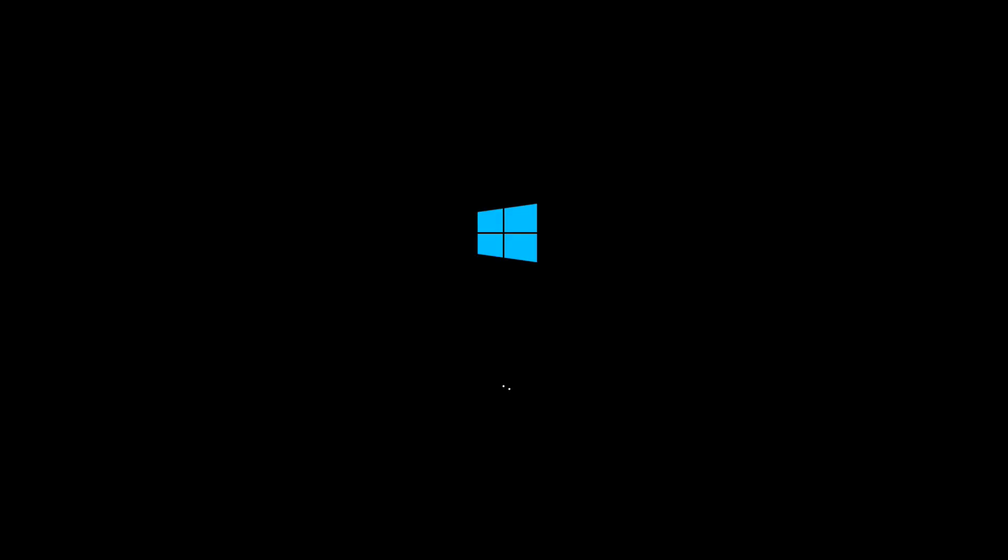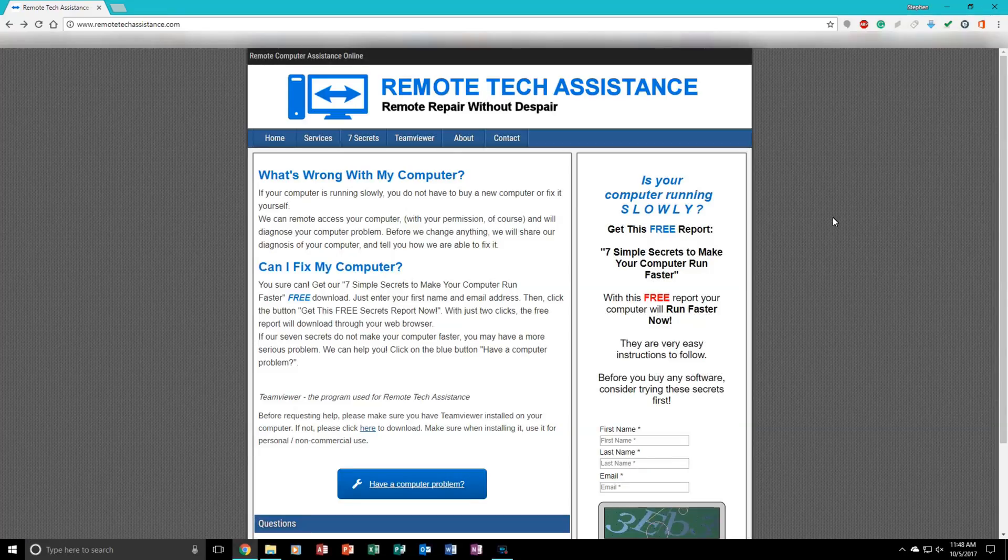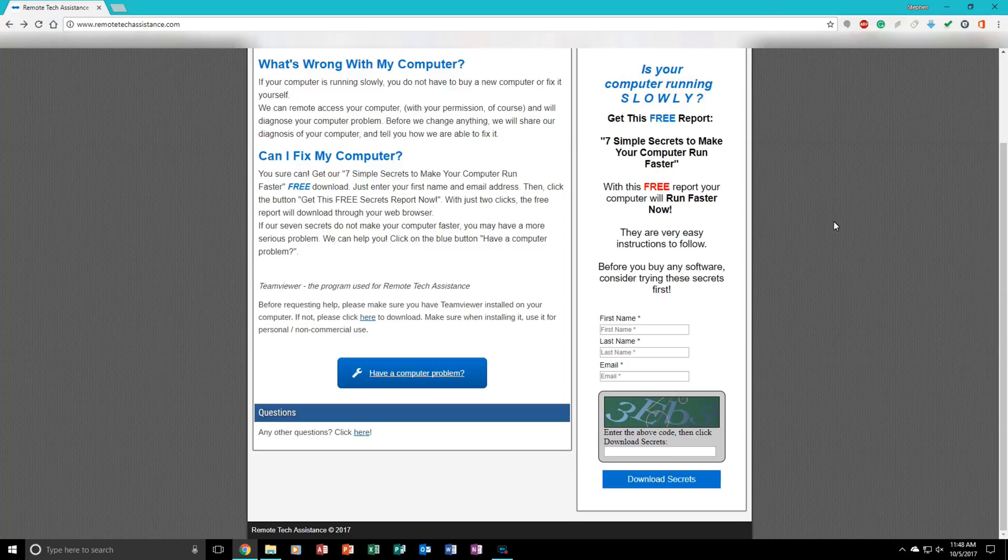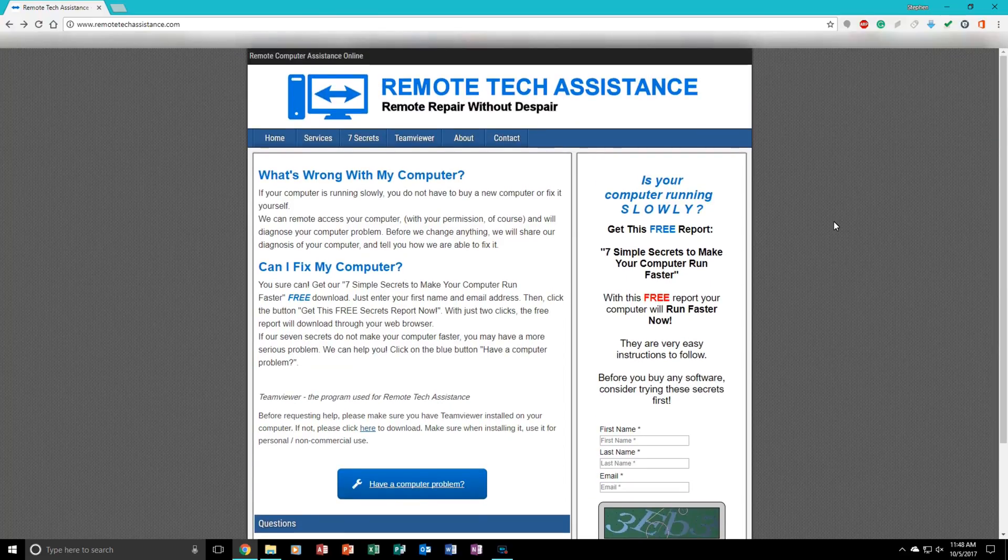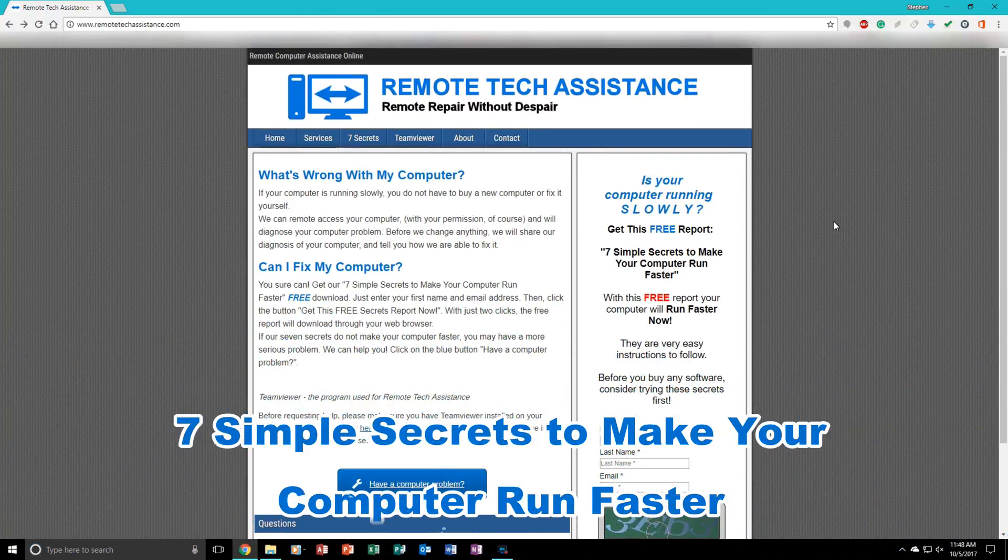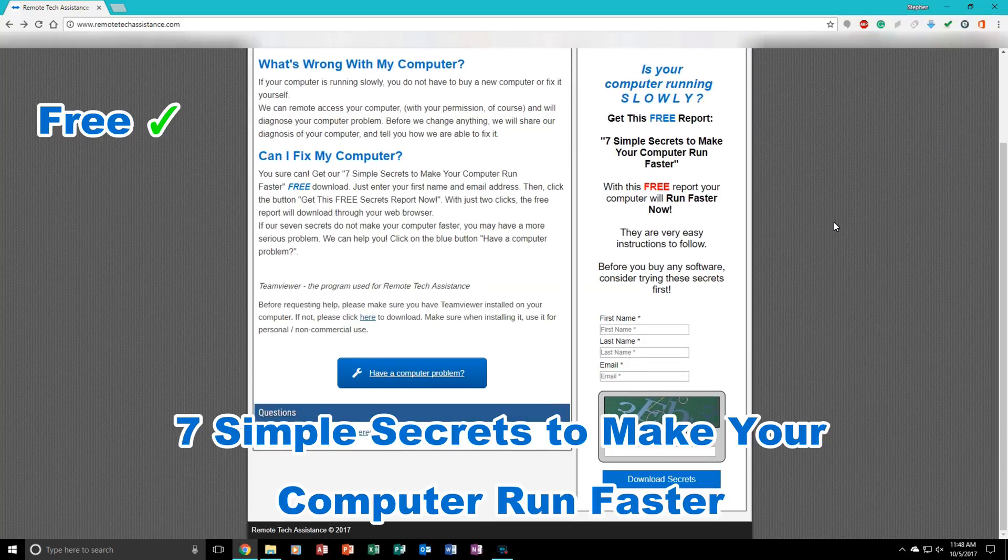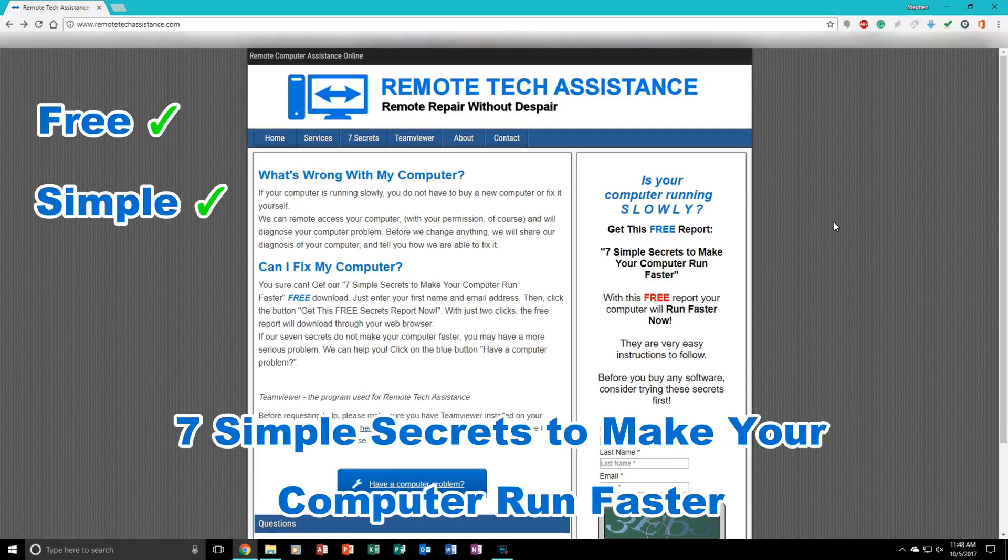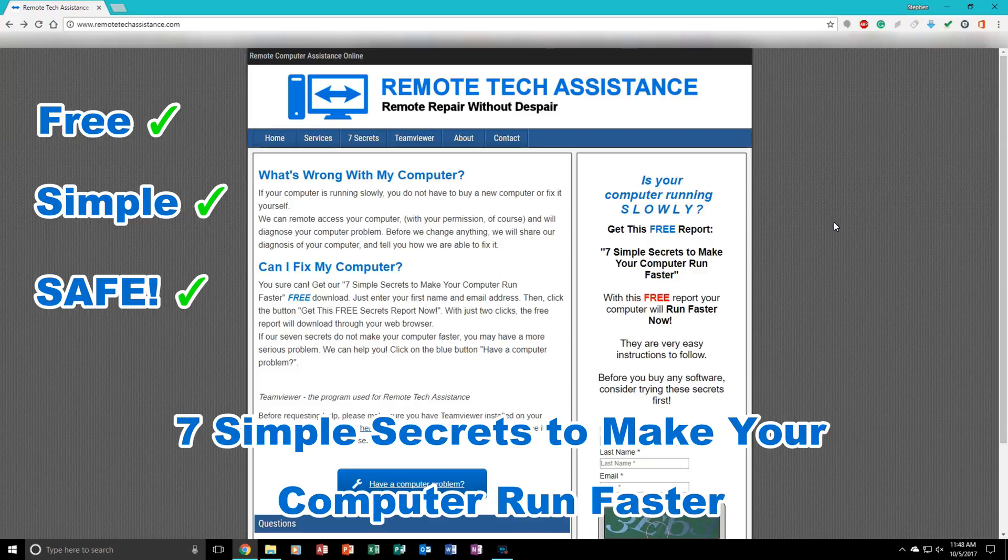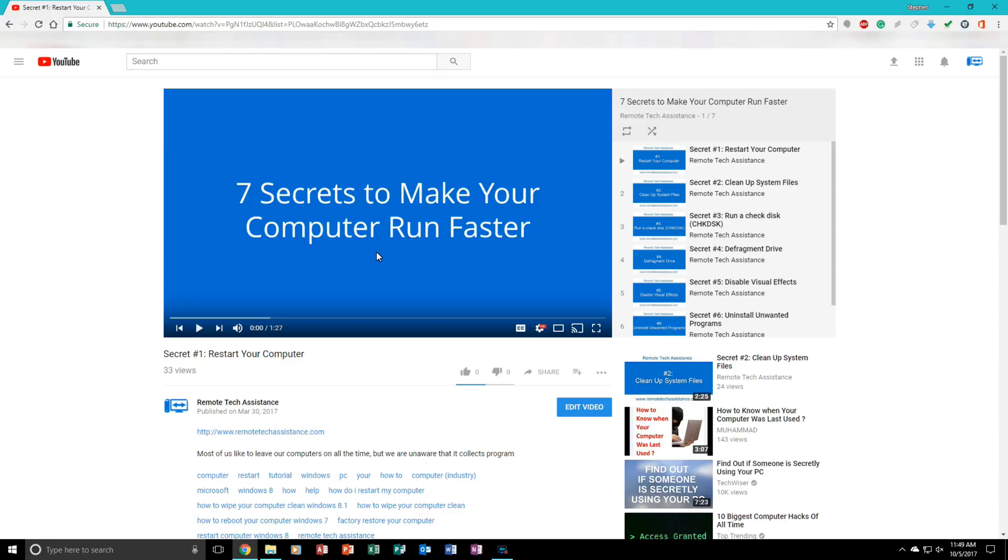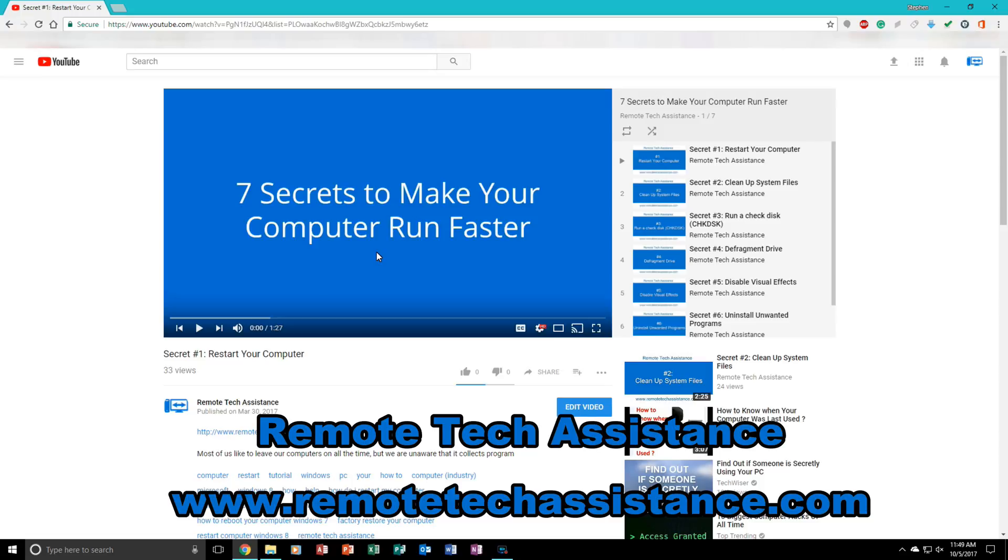Now while you are on your computer, a lot of you tend to have problems with it such as slow performance, a lot of viruses, anything like that. Before you take it to the repair shop or consider buying a new one, come to my website remotetechassistance.com. While you're there, please download my 7 Simple Secrets to Make Your Computer Run Faster. It is free, it is simple, and it is also safe. Also, if you do not want to look at the PDF, come to my Remote Tech Assistance channel on YouTube and watch the secrets there. They are also as simple as the PDF file. Just go to remotetechassistance.com. There is a link in the description below.